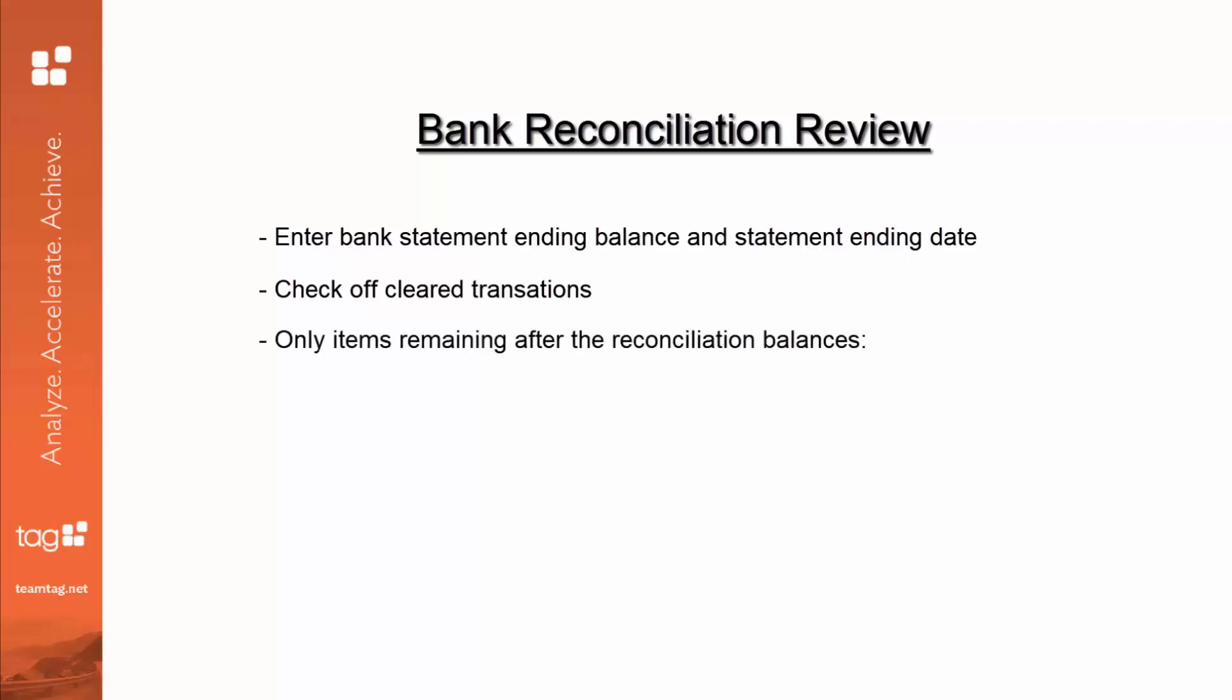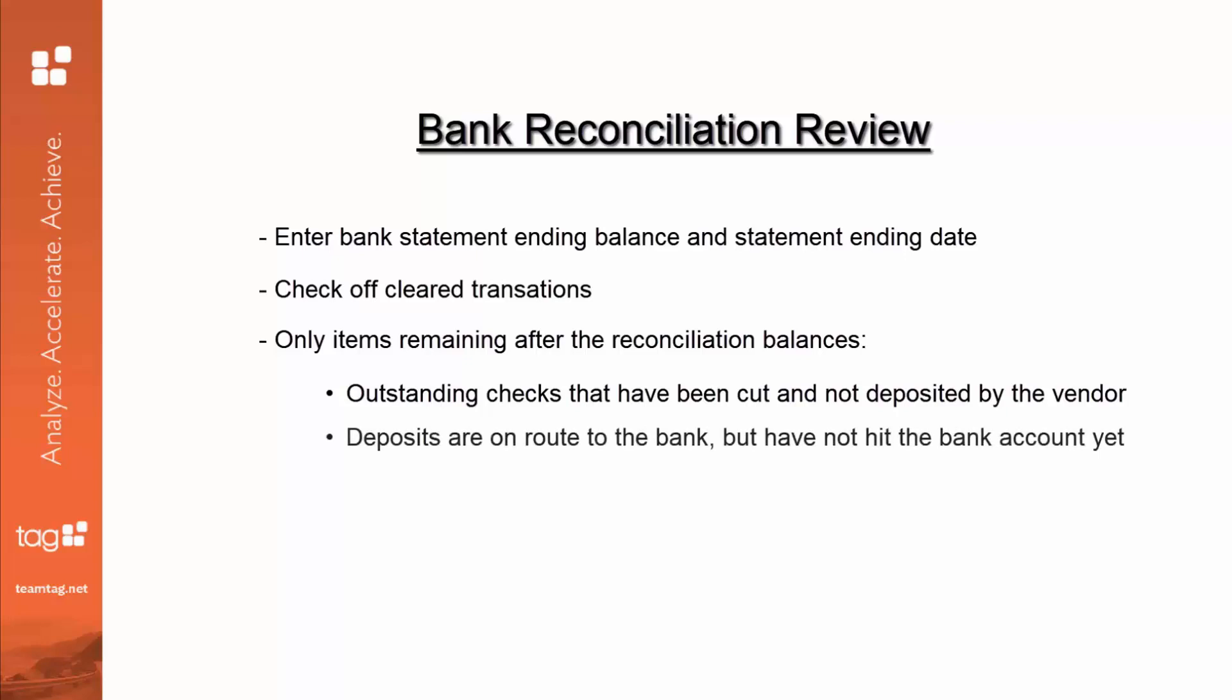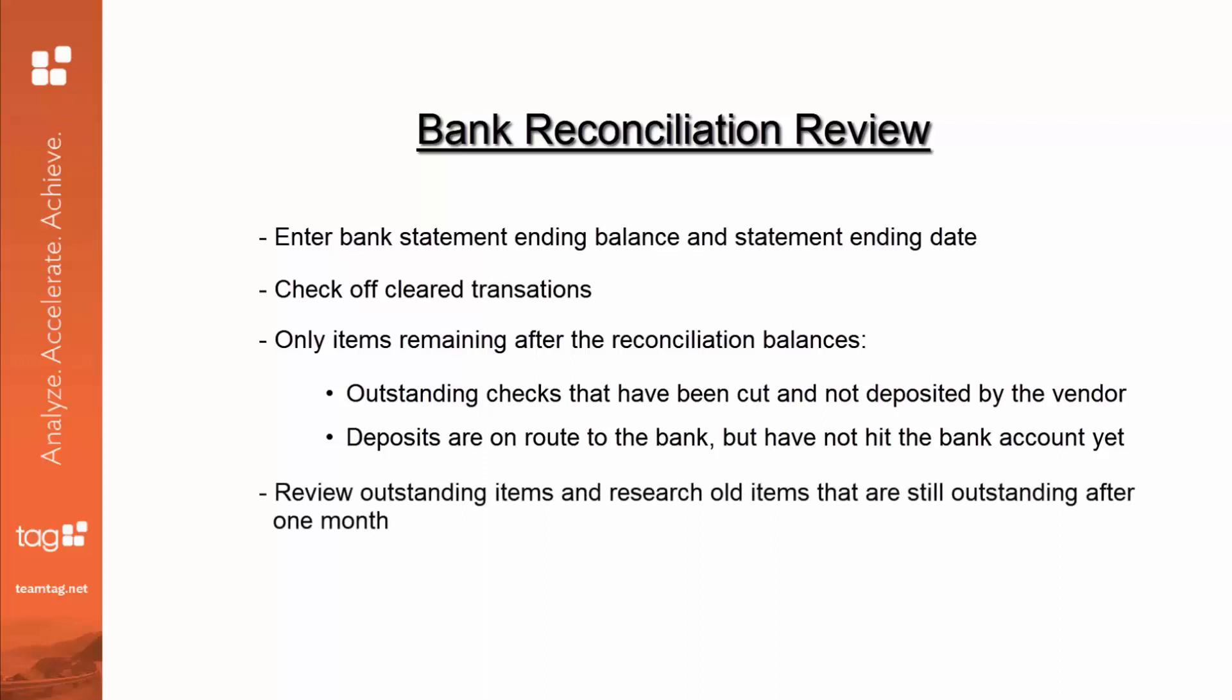the only thing that should be remaining would be outstanding checks that were cut but had not reached the vendor and been deposited, or deposits that are in route to the bank but have not quite hit the bank account. Look out for old items that are still outstanding multiple months at a time because those things that we should be researching. And the more we're on top of these balances, the better we can watch our cash flow and make sure that we have the correct amount of money for operations.